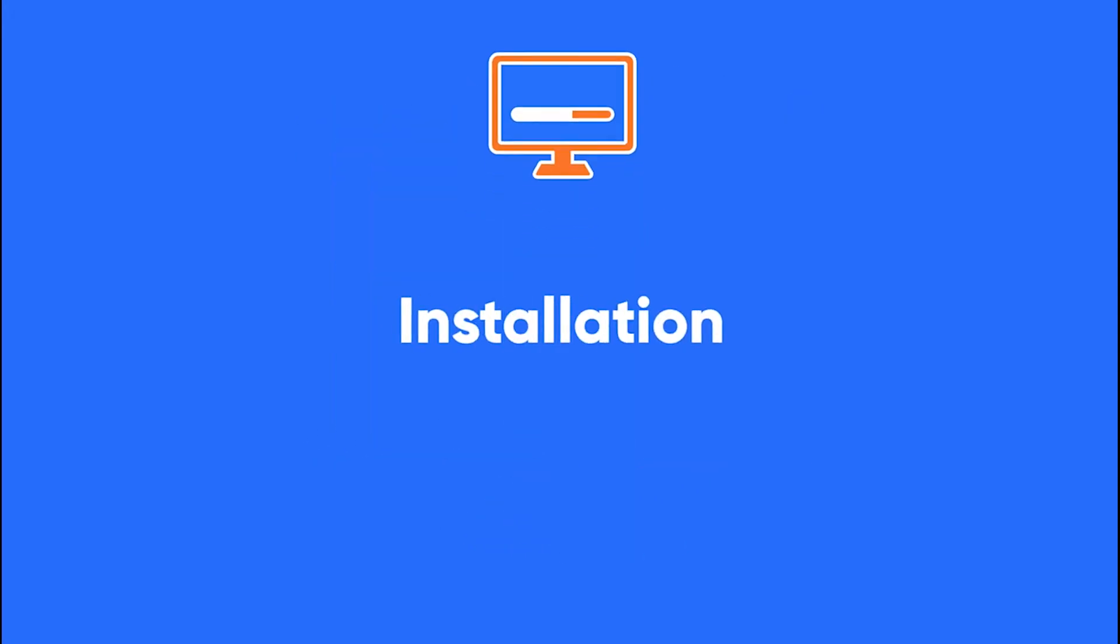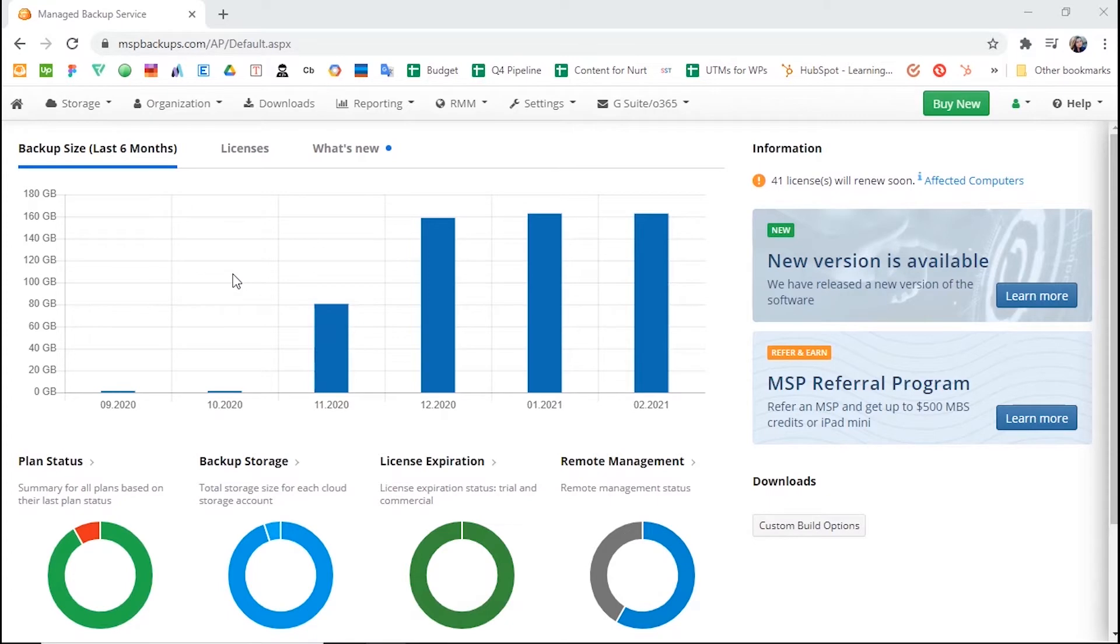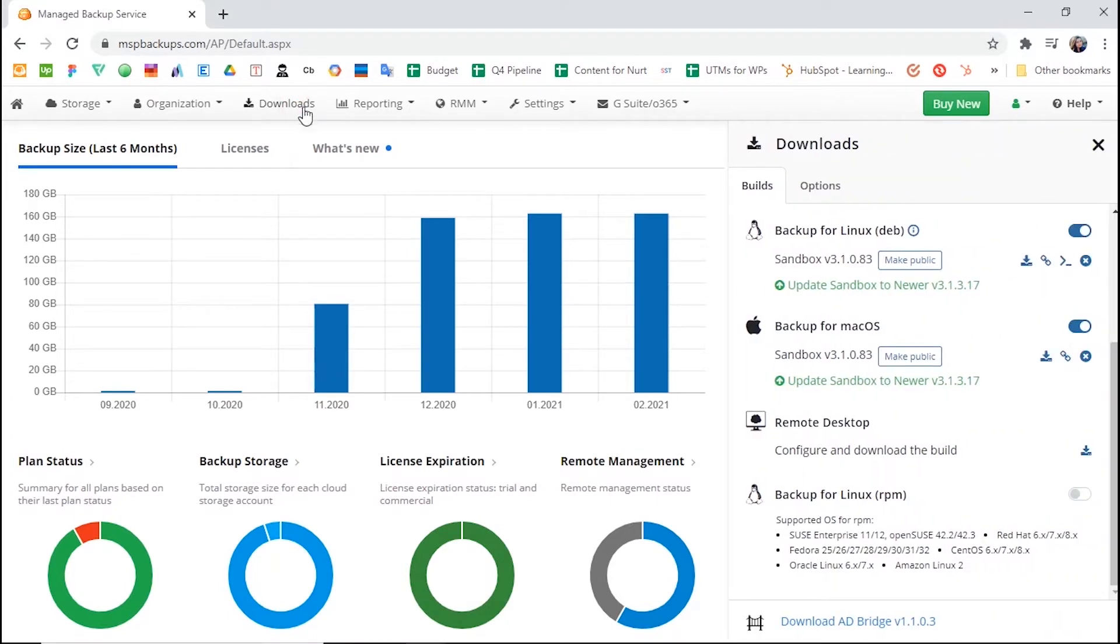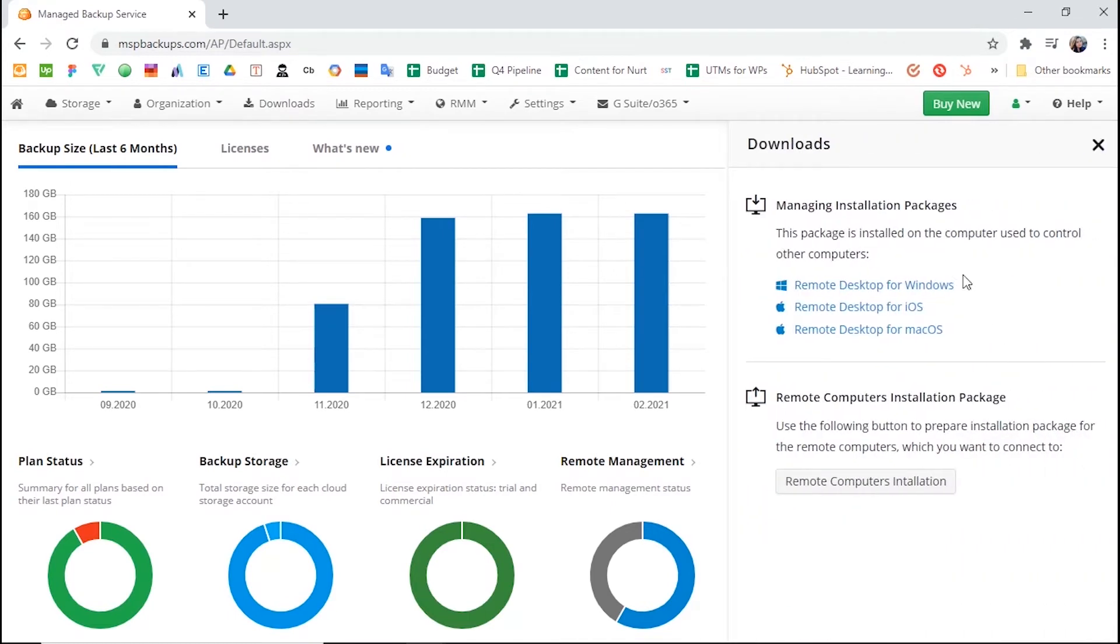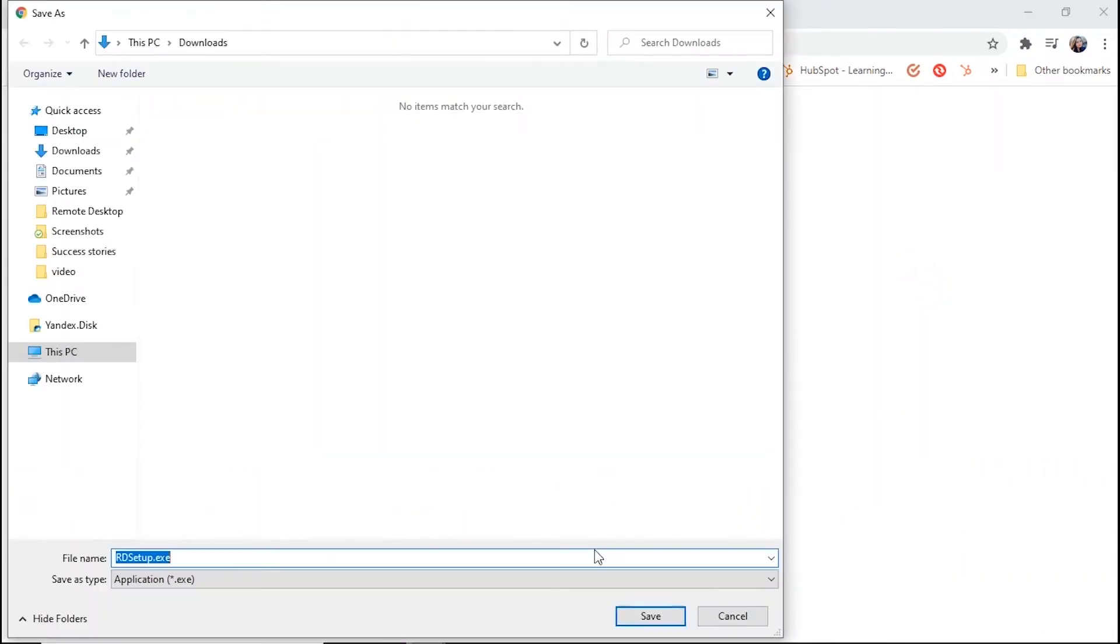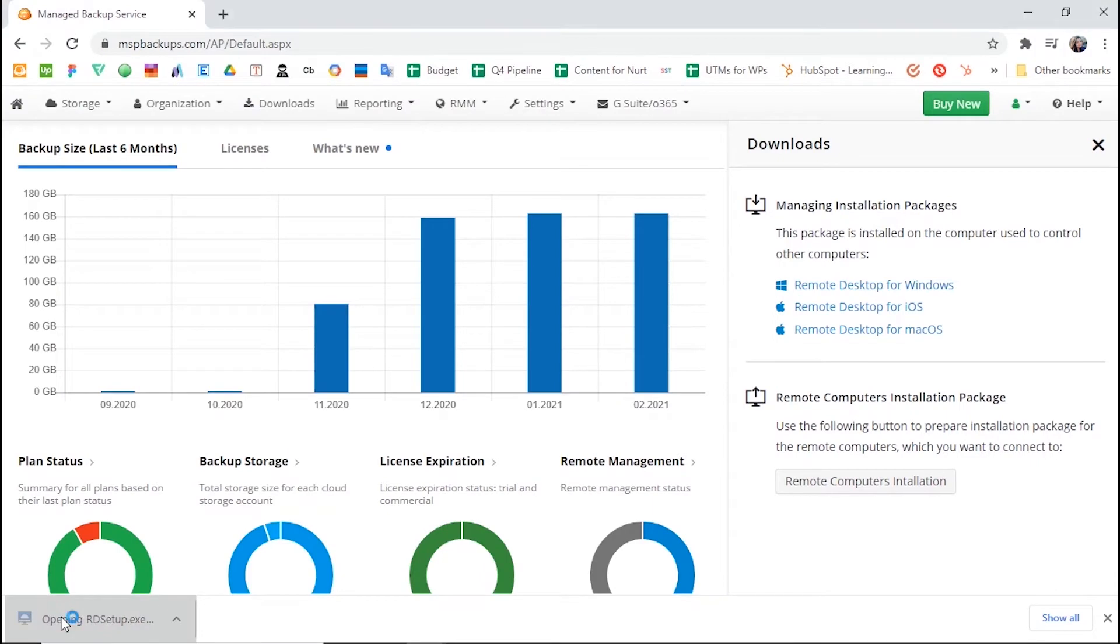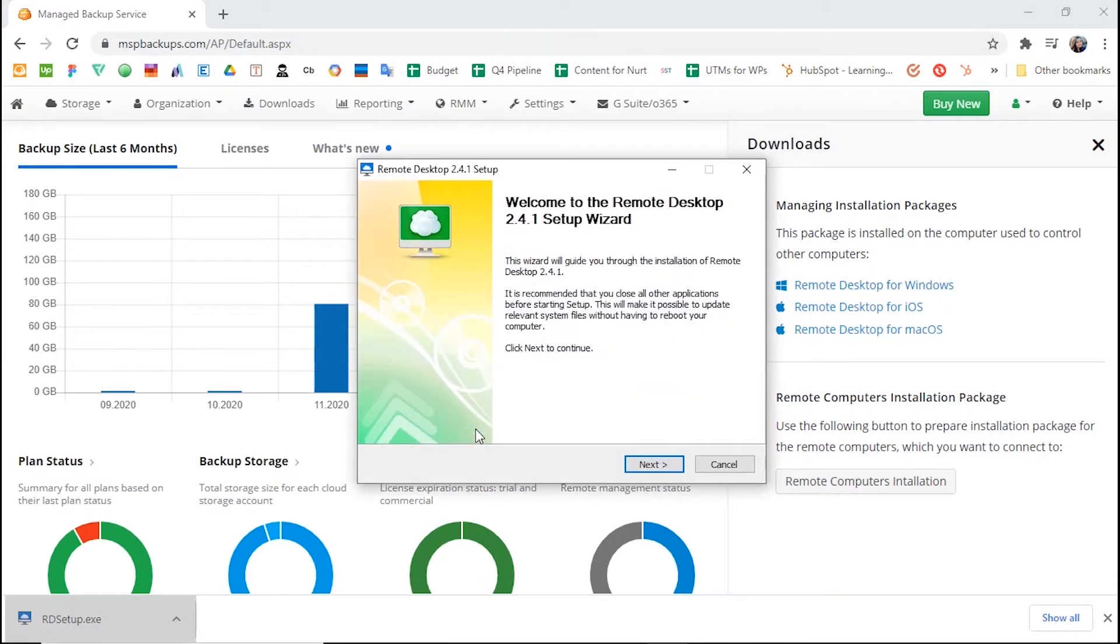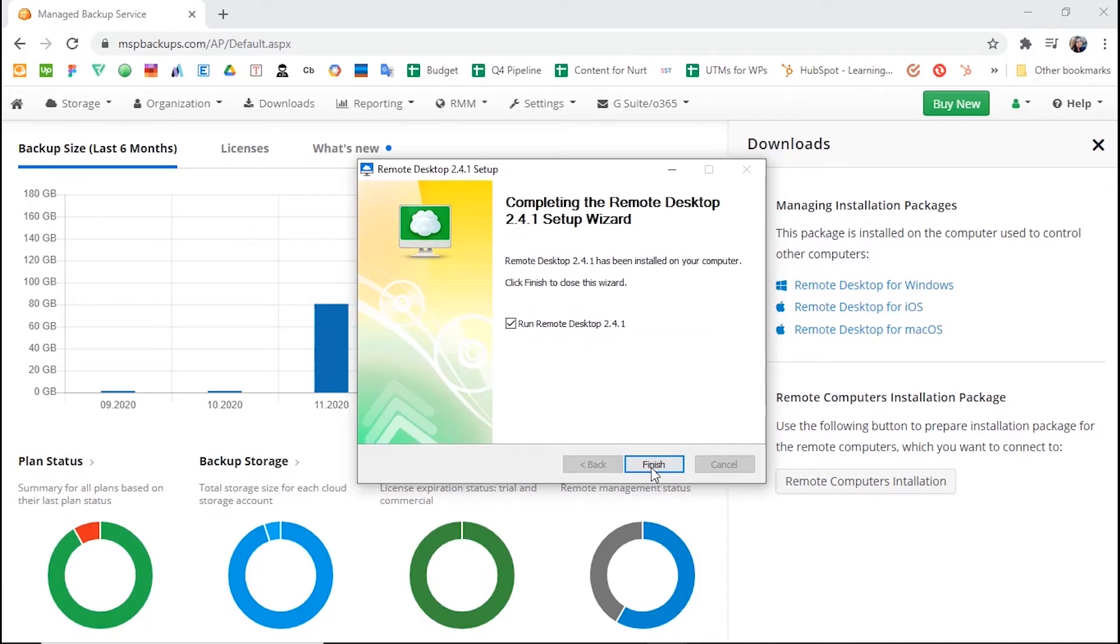Installation. To start using MSP360 Managed Remote Desktop, you need first to install the software agent on your and your client's computers. To install Remote Desktop on your computer, go to the Downloads tab and click Download Build near Remote Desktop for Windows. You will then need to download and install the Remote Desktop for Windows solution from the Managing Installation Packages section.